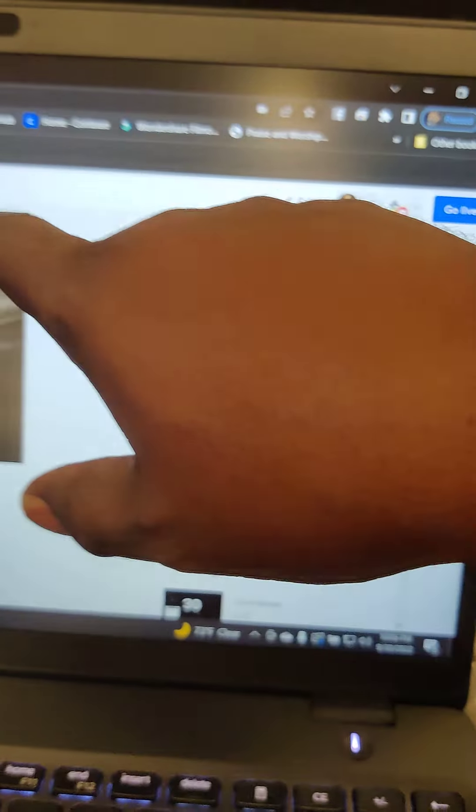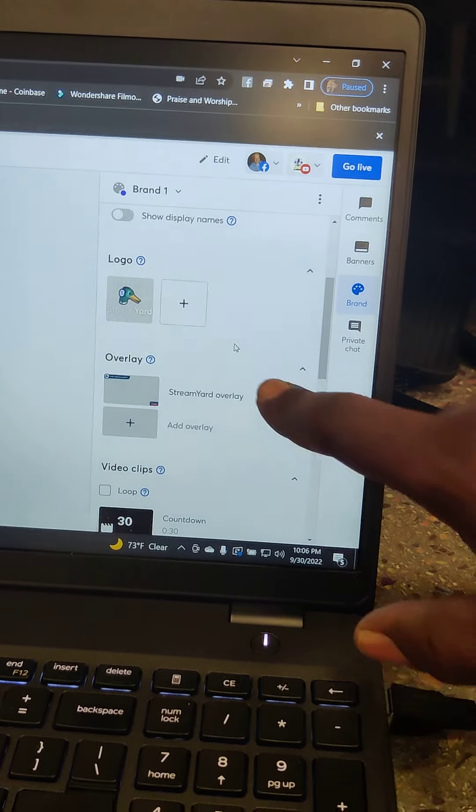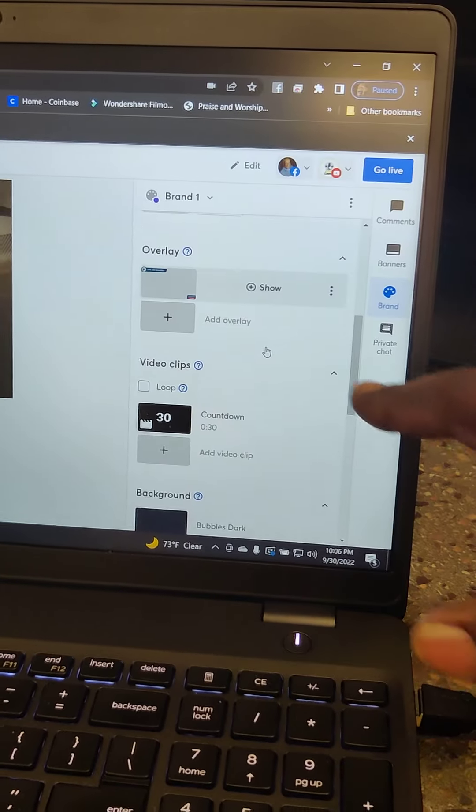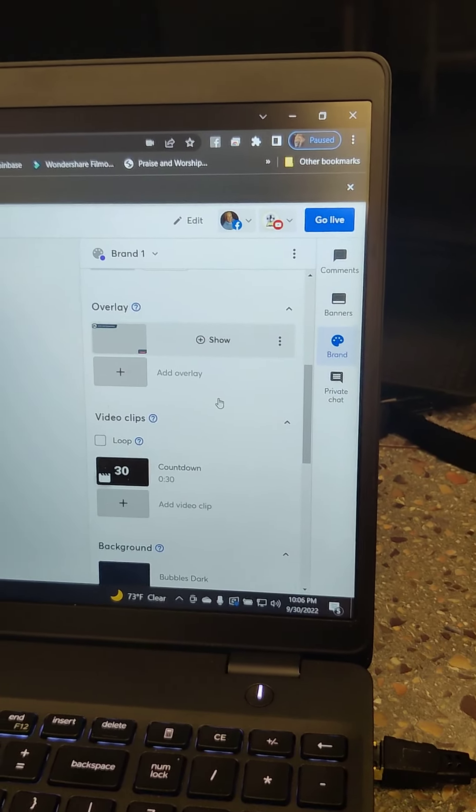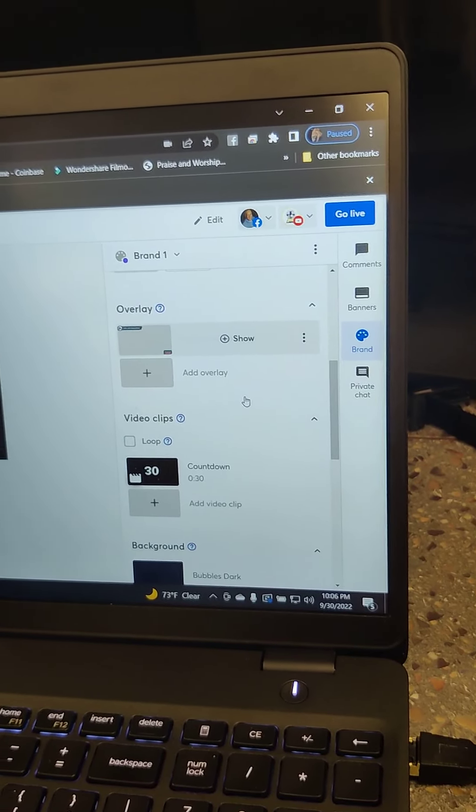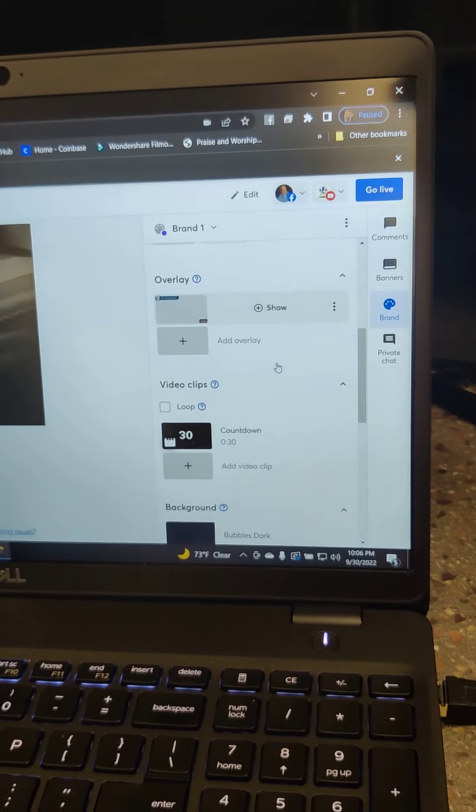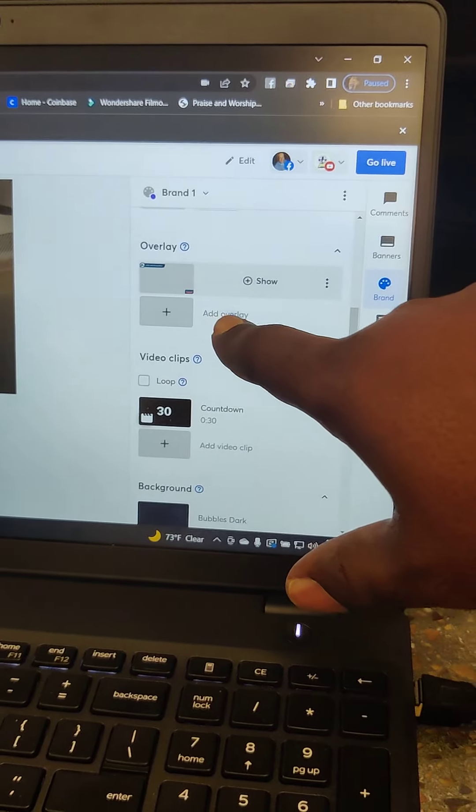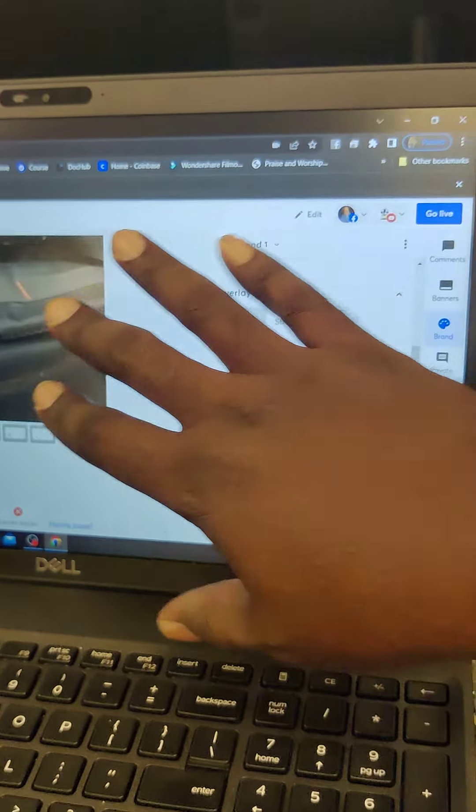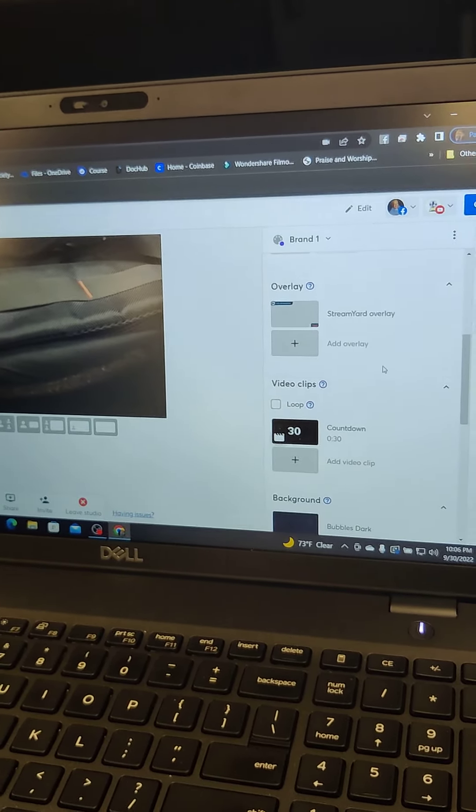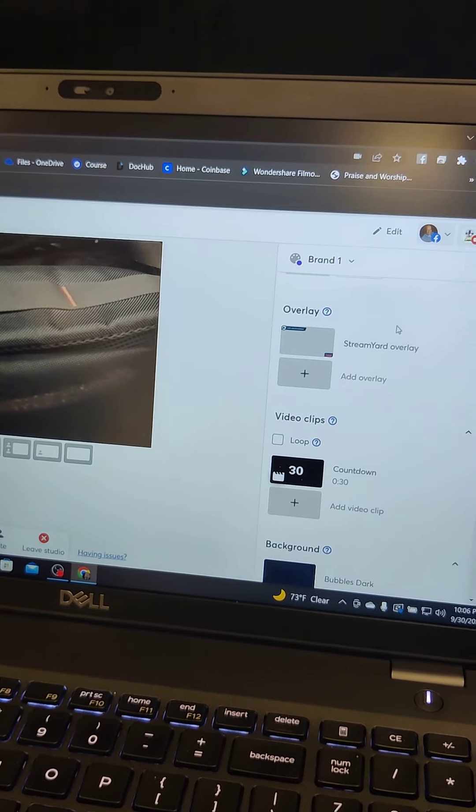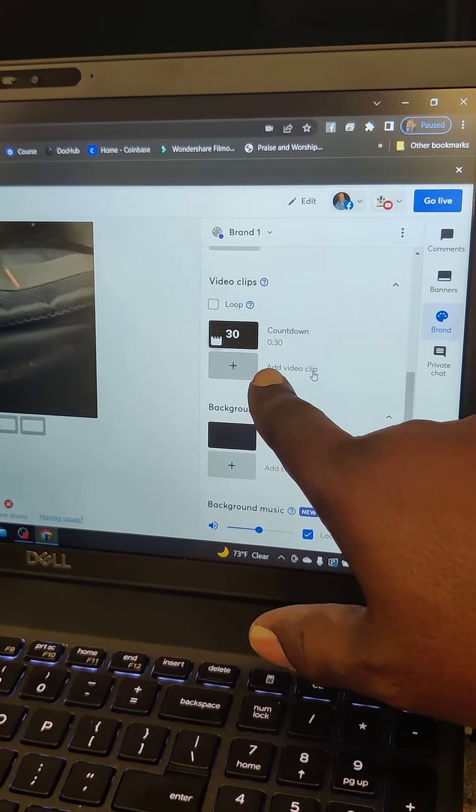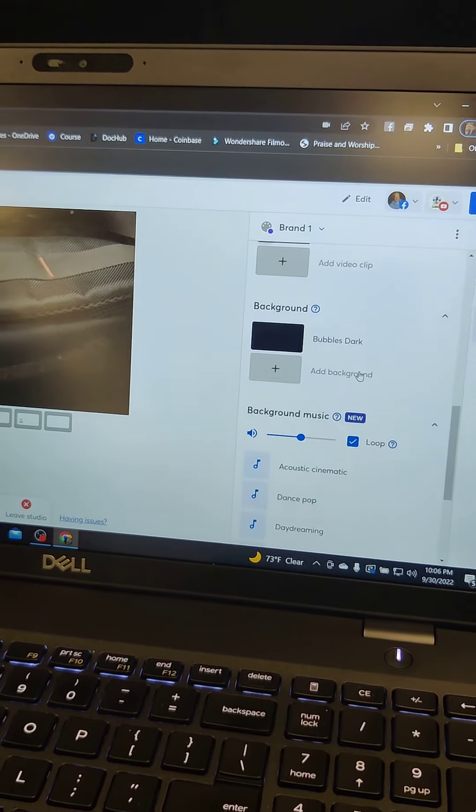And then the logo will show up right there in the corner. Overlay is like, say for instance, you had a flyer, like they had that flyer of this conference. You can download the overlay. You can download that flyer and then upload it as an overlay. And then when you click it, it'll lay over this here. So you can show it as a flyer, then you can take it off. And then when we download the countdowns, that's where that will go. We'll do the countdown there.